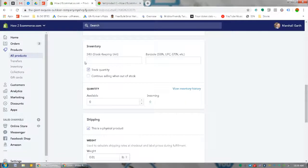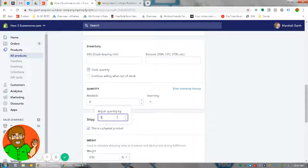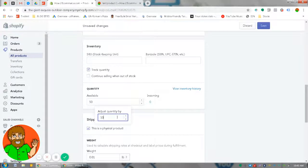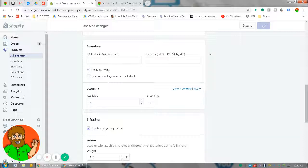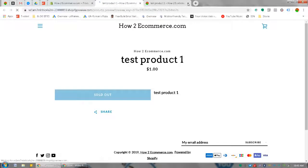If you want to track inventory, you'll need to put how many are available. So let's say we want to put 50 and save it. You can then go and check out the product and you'll see that the 'sold out' should be removed.